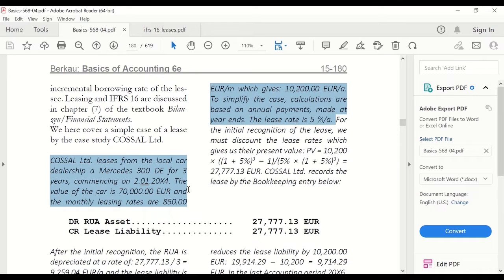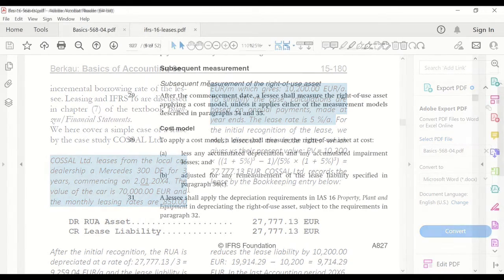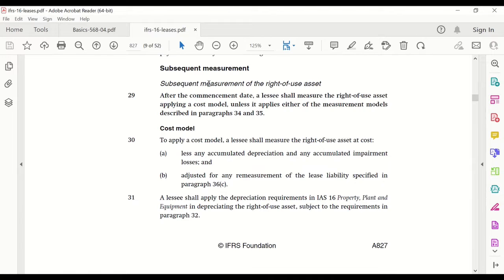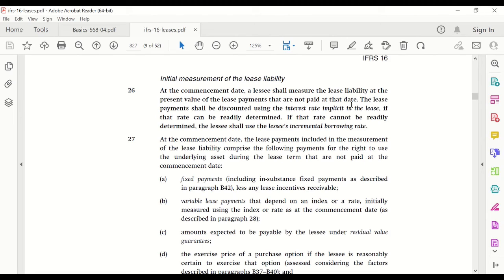The lease rate in the case study will be 5%. A lease is recorded as a right-of-use asset on the asset side and on the credit side as a lease liability. For the right-of-use asset we apply the cost model and depreciation as discussed in International Accounting Standard 16 PPE. For the lease liability we follow IFRS 16 paragraph 26, which states that at the beginning of the lease term the lessee must disclose the lease liability at the present value. For discounting, the lease rate implicit in the lease applies.